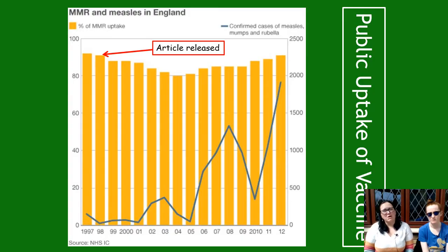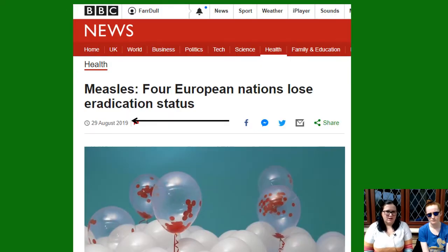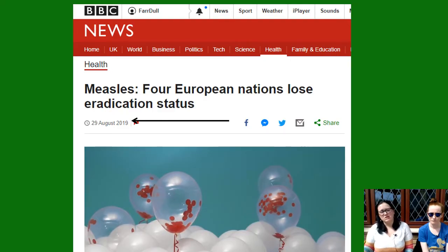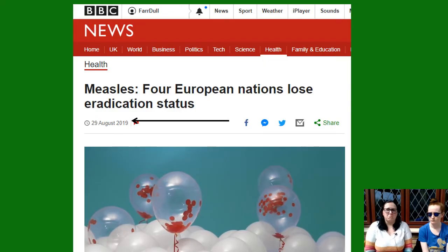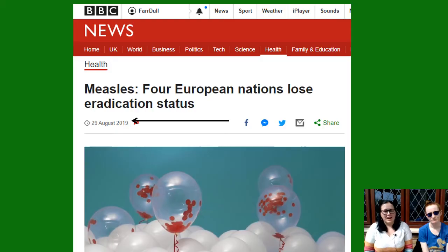Once we went under the herd immunity threshold, we got large numbers of outbreaks. Maybe only two in ten people started to refuse the MMR, but that had a big impact on everybody else. It's still having an effect across the world. As of 2019, four European nations had lost eradication status — measles came back. A lot of people think measles is a harmless childhood disease, but it's not. Your child might survive it, but they might be deaf, disabled, or they might not survive at all. What we do know is they will survive the MMR vaccine, and there is no link between autism and the MMR vaccine.